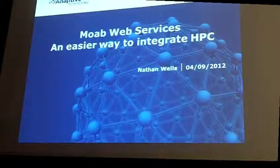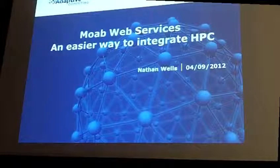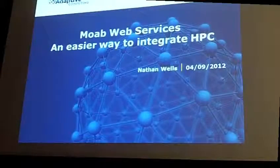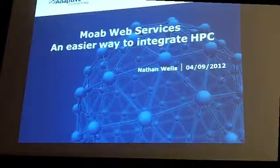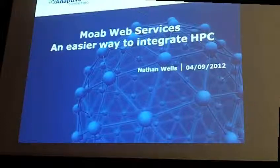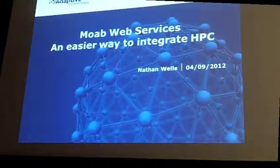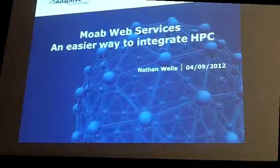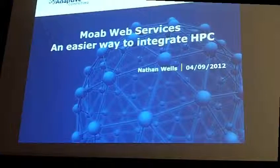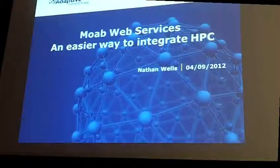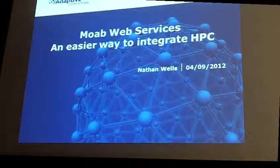I'm Nathan Wells, I'm a software architect for Adaptive Computing. I have primary responsibility over our interfaces and data structures. Moab Web Services is essentially my baby. I really like to get feedback both positive and negative, so if you have some problem that you're experiencing with integrating with the Moab solution at all, whether using Moab Web Services or not, that's my responsibility, so come talk to me about it please.